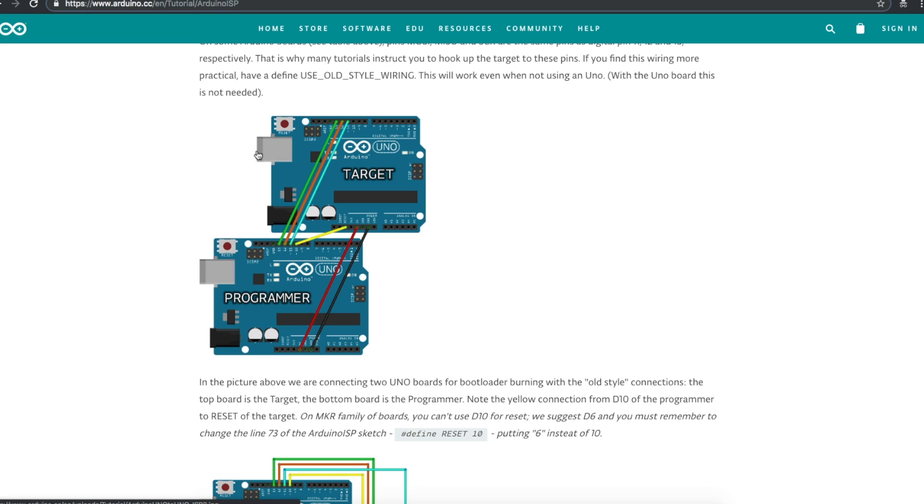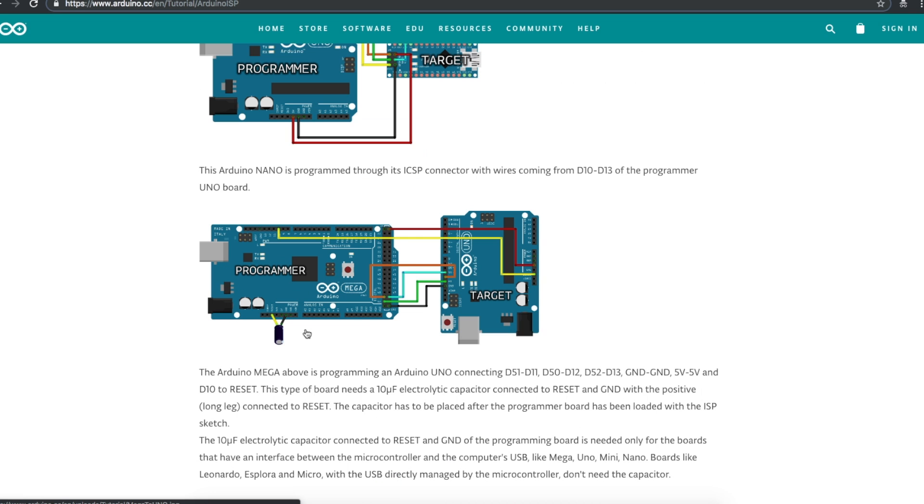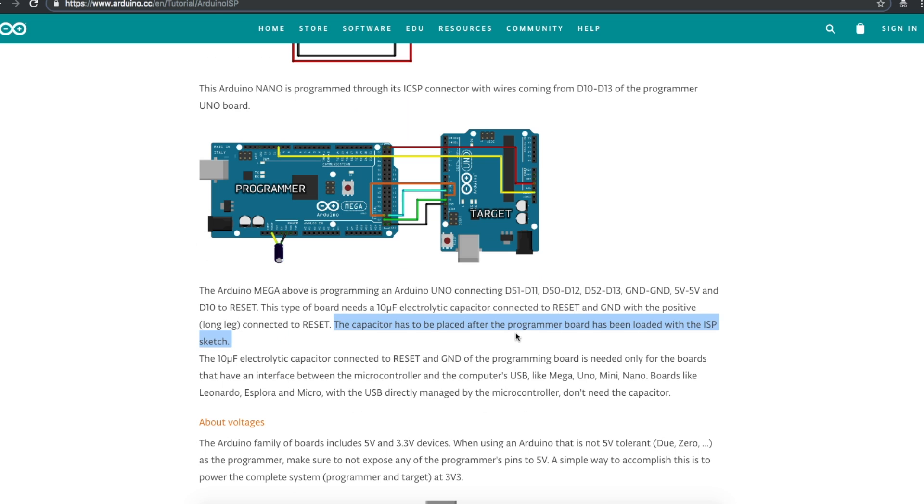The target will not. And then the host system that's doing the programming will just treat this as a programmer and this as the actual Uno that you're trying to program. There's talk about sometimes needing to put a 10 microfarad capacitor with the positive to reset and the negative to ground. And that would be done after the board that you're using as a programmer has been programmed itself as a programmer.